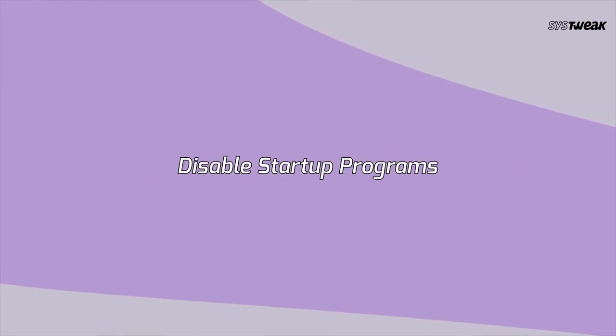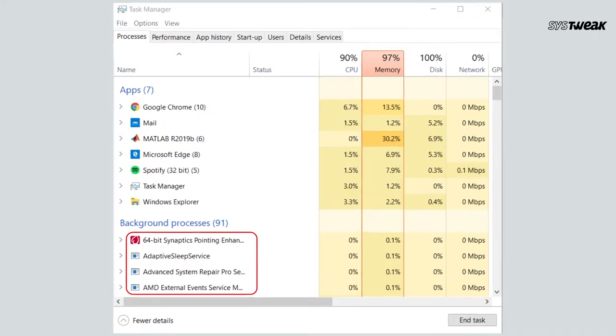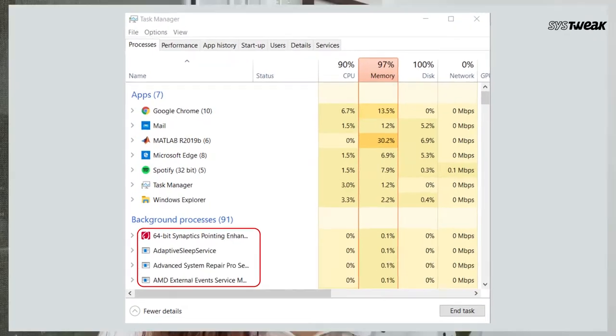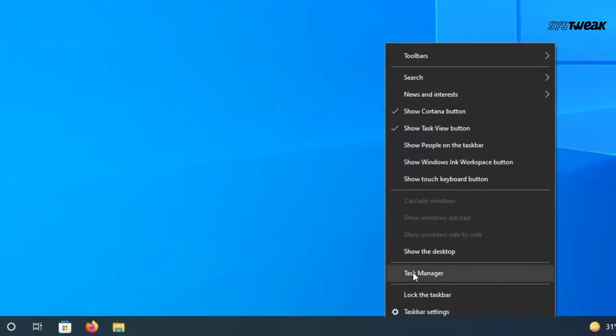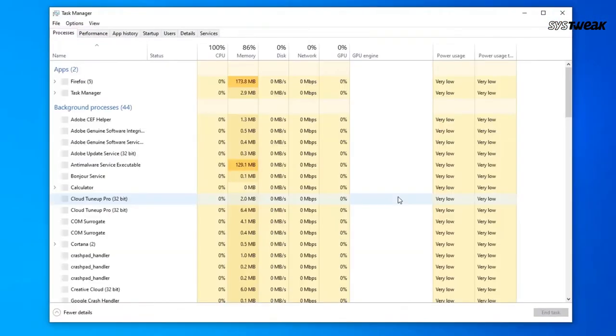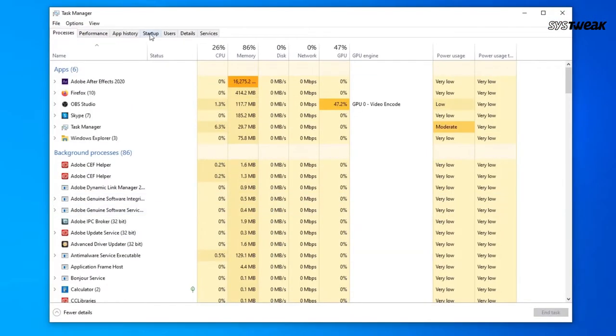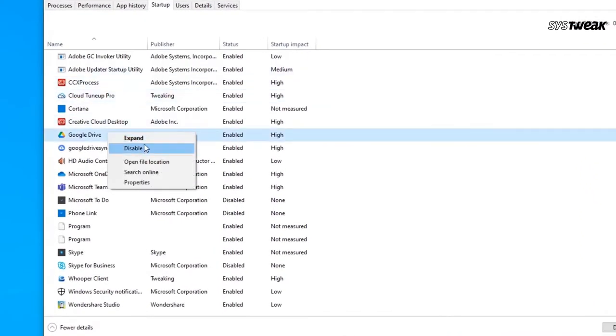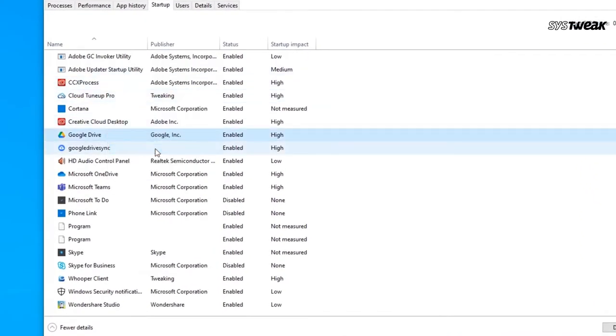Number two, disable startup programs. Some programs run automatically when the computer starts. If you don't need these programs to run at startup, you can disable them. Just open Task Manager and then navigate to the Startup tab. Right-click the programs that you don't want to run at startup and then select Disable.